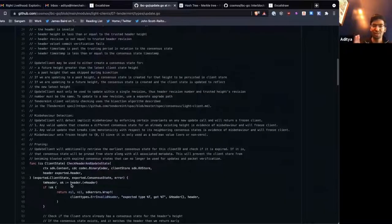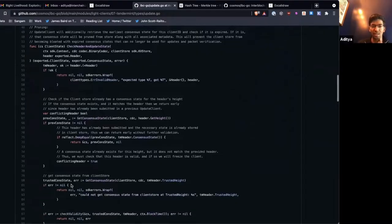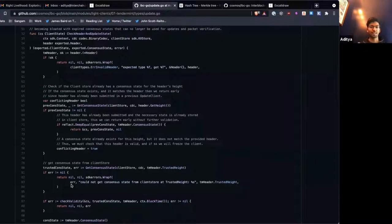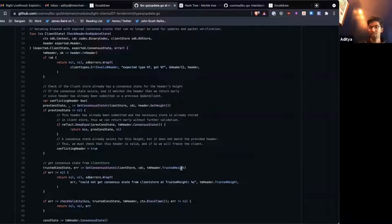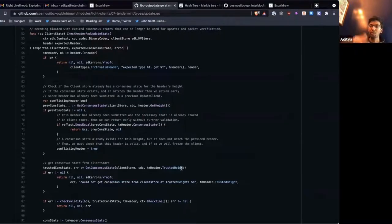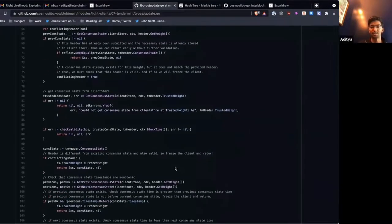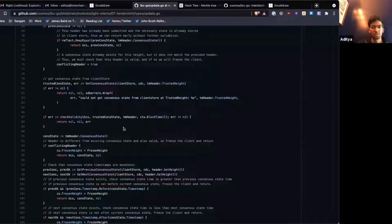Let me show you the most important parts. The first thing we do is get the consensus state that we're proving the new header off of — we get the consensus state from the trusted height that was passed in. That has to be a consensus state we already have, because we're taking a past consensus state that we already trust and trying to prove an unproven header that we want to incorporate into our client.